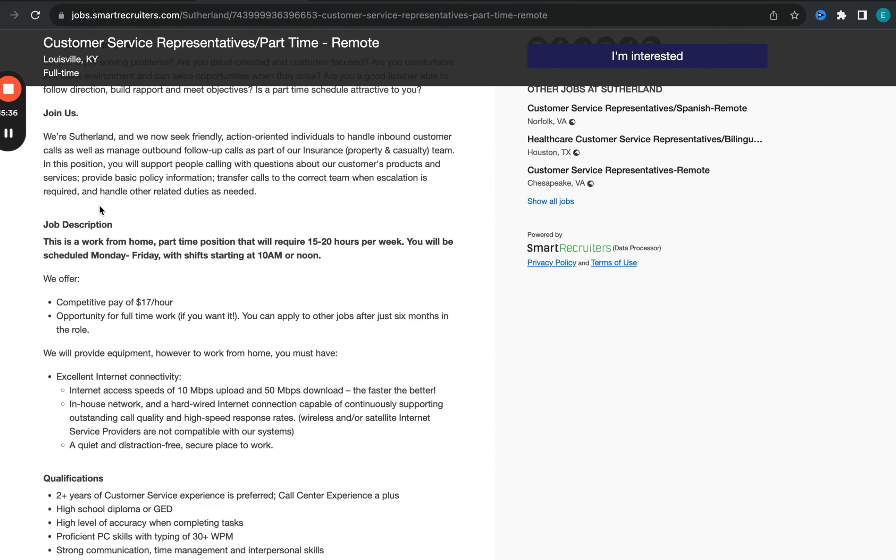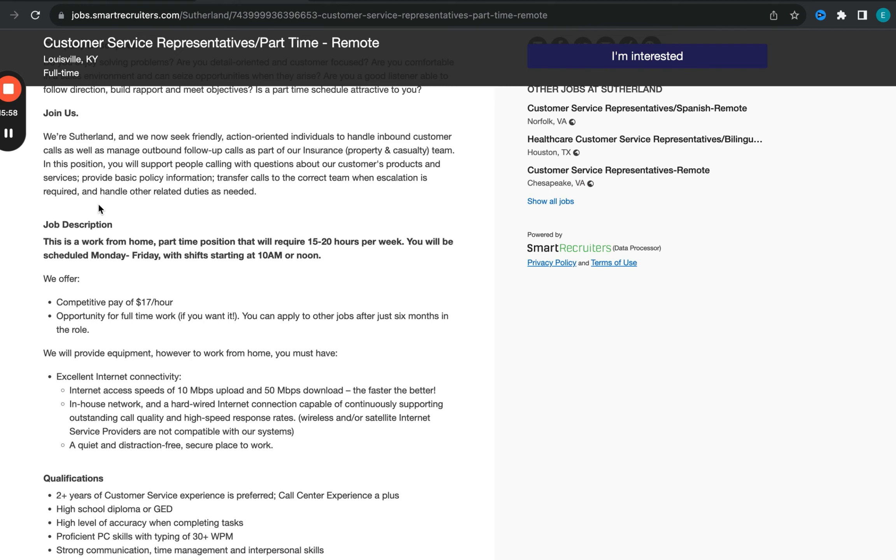It's a work from home opportunity, part-time. You get to work part-time or you get to work full-time. The working hours is between 15 to 20 hours per week and it's Monday through Friday. There are no weekends for this role. So for folks that are always looking for opportunities that do not include weekends, there you go.